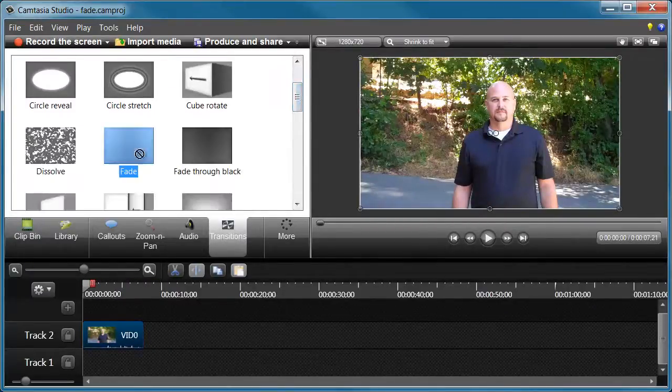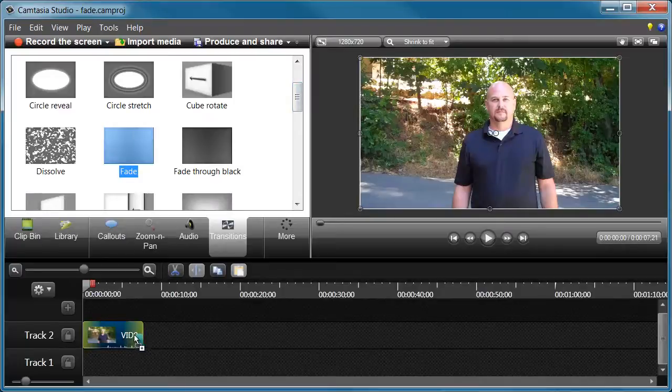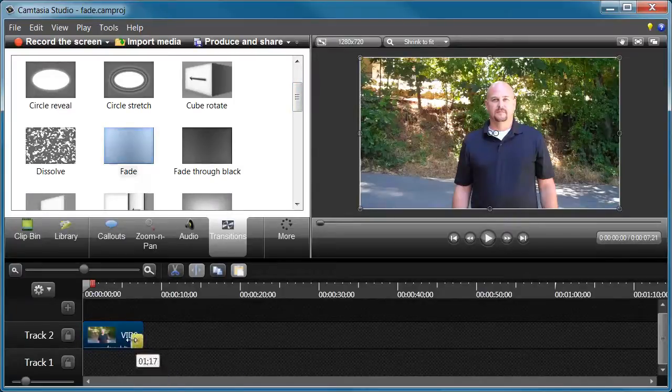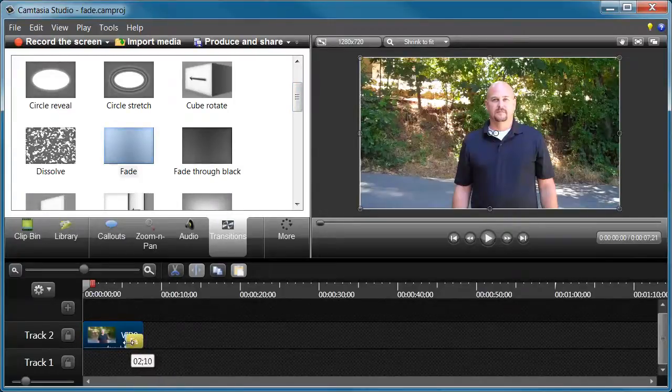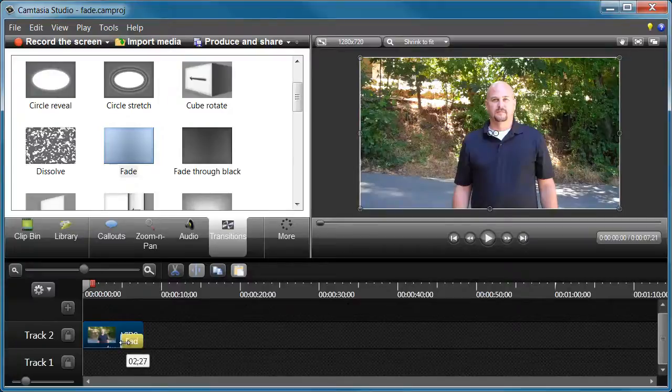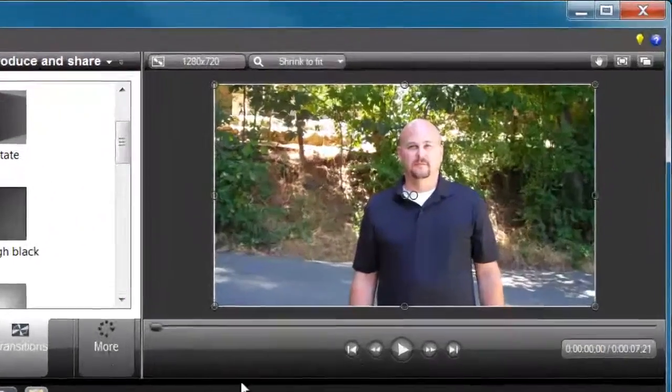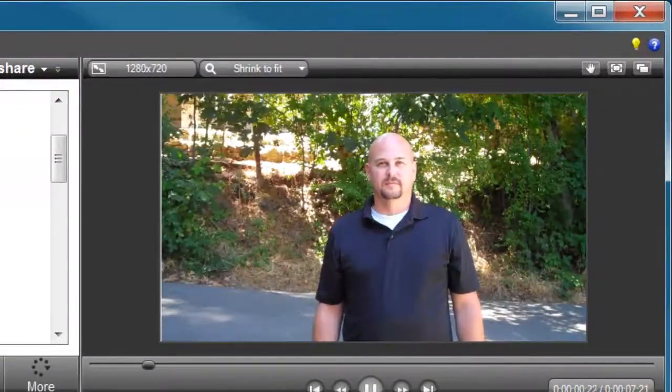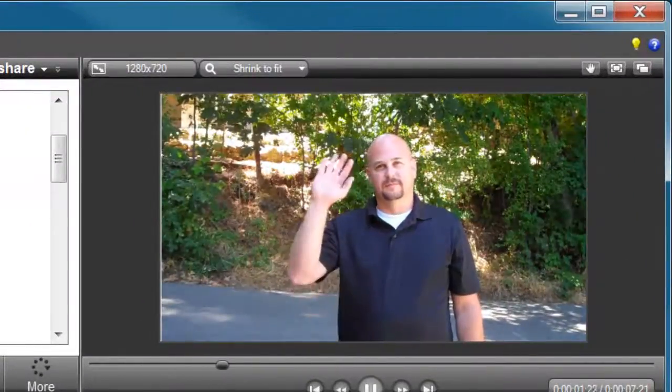And we'll extend this fade, make it a slower fade. So let's do it about three seconds.